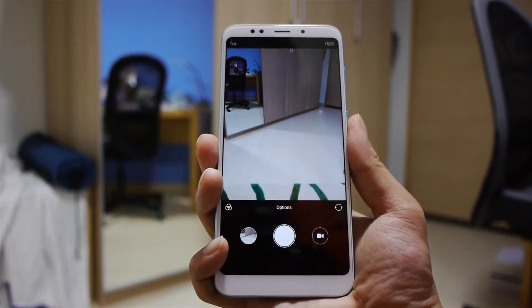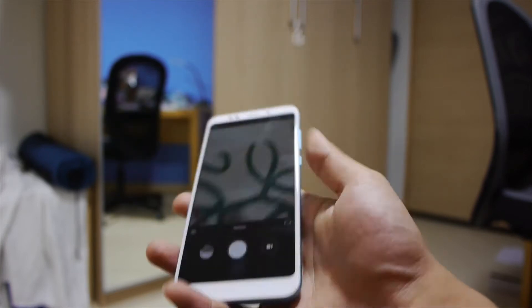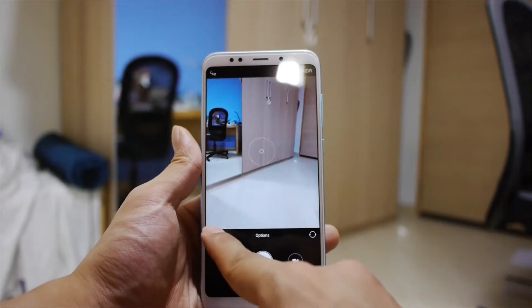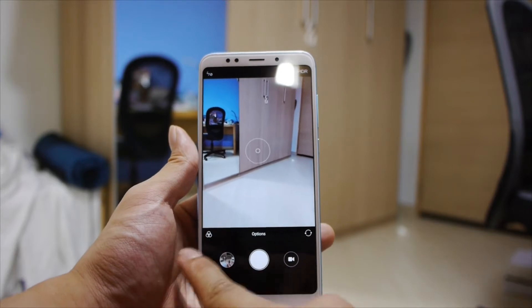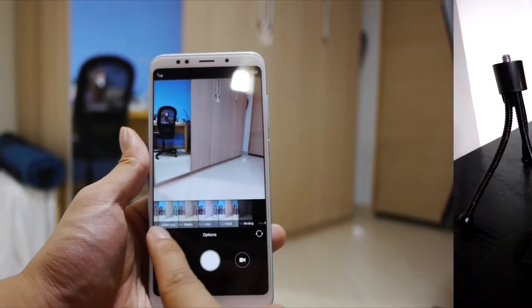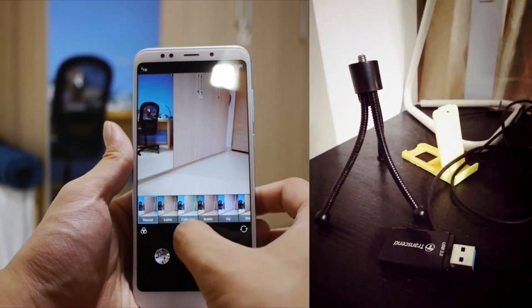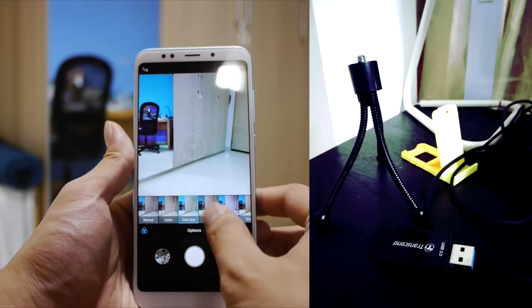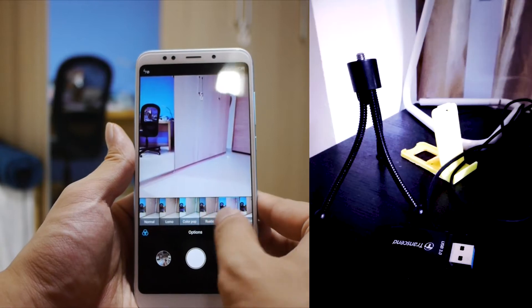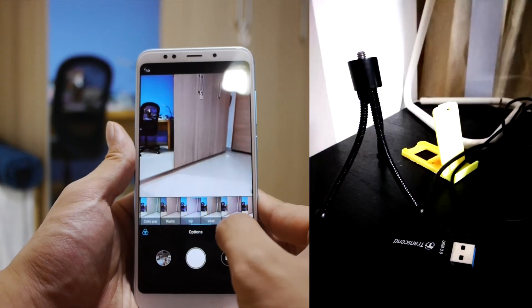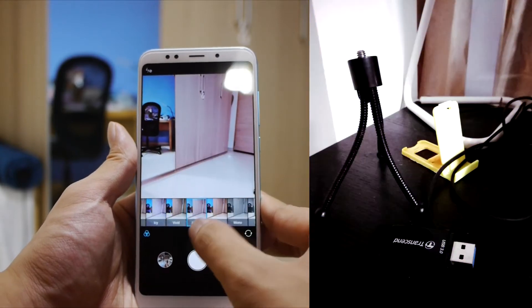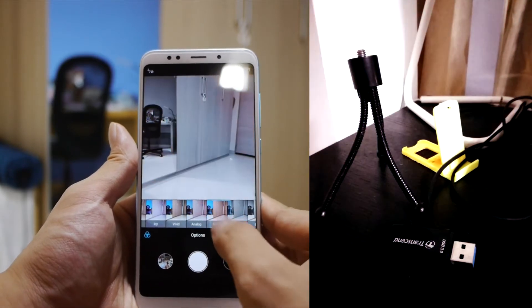You can take photos that way, which is kind of useful for selfies. You have the filter options here, of which you have Lomo, Colourpop, Rustic, Icy, Vivid, Analog, Matte, Mono, Black and White, and Sketch.